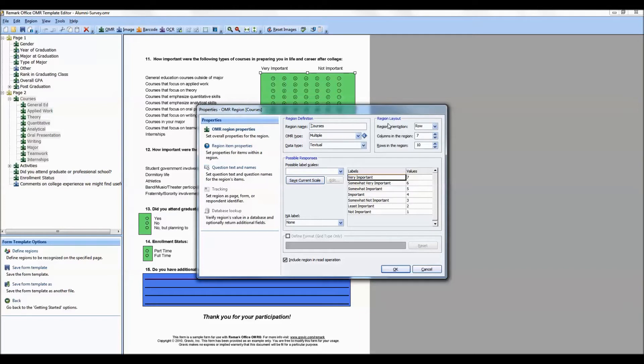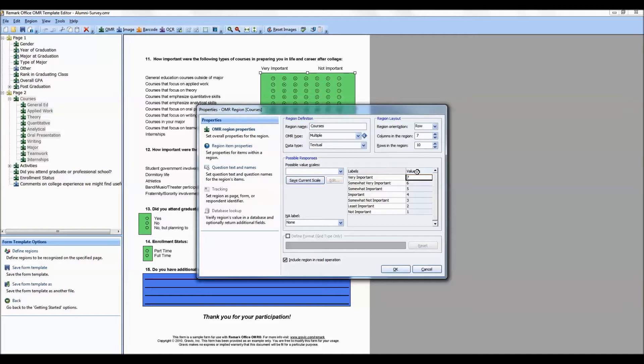Once you have set up your region layout, you can set up your labels, which become value labels in SPSS. This is our scale of very important to not important. Each label has a corresponding value, which are also called values in SPSS. Be sure to enter the values appropriately for each label.